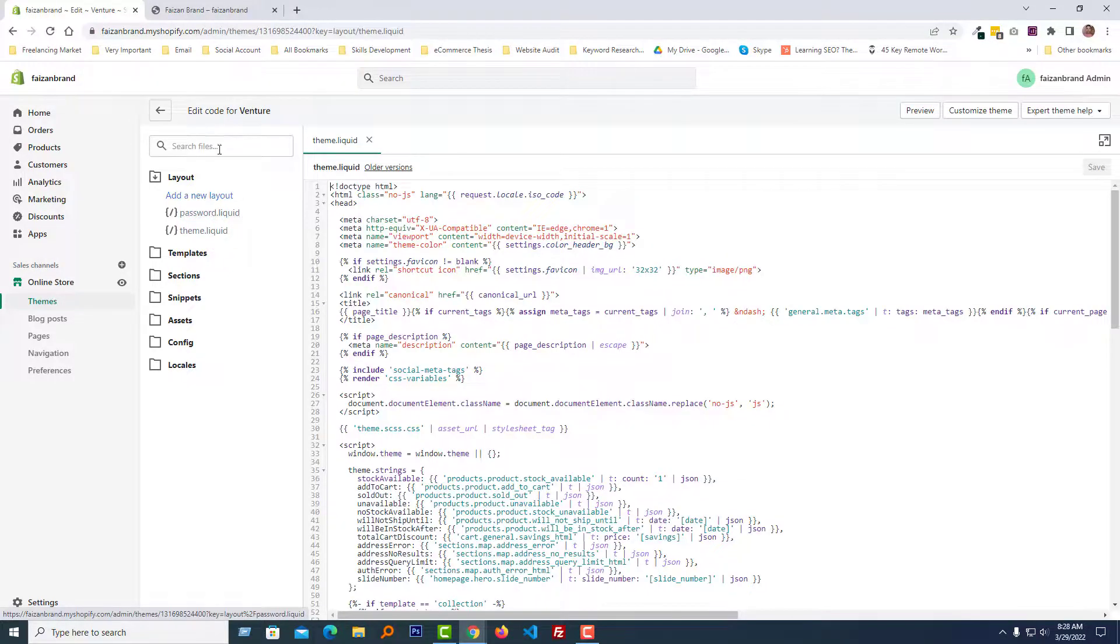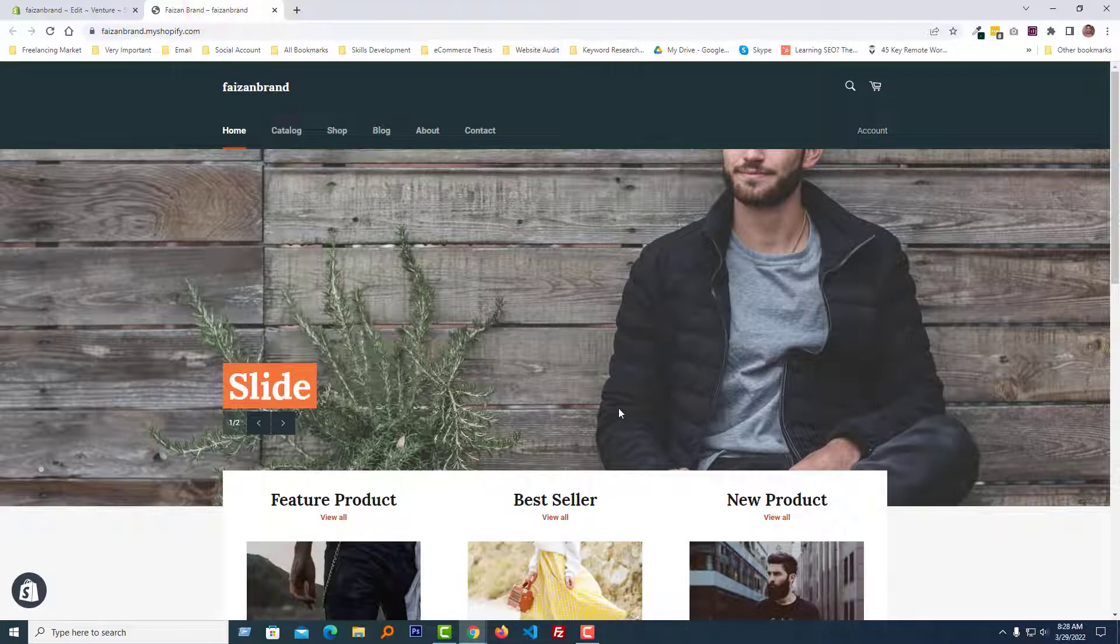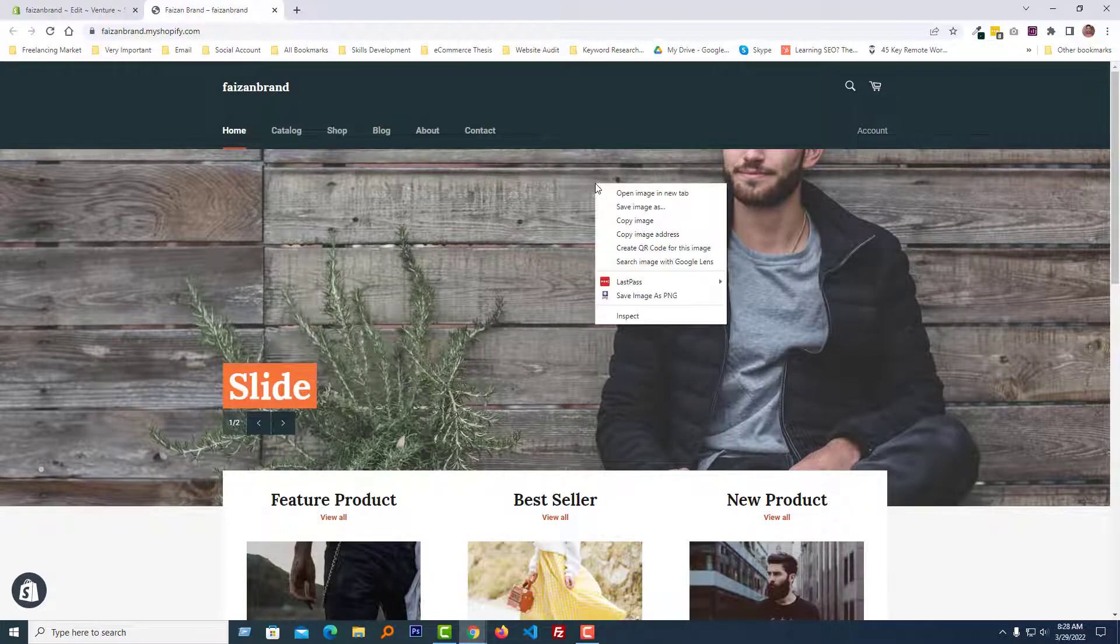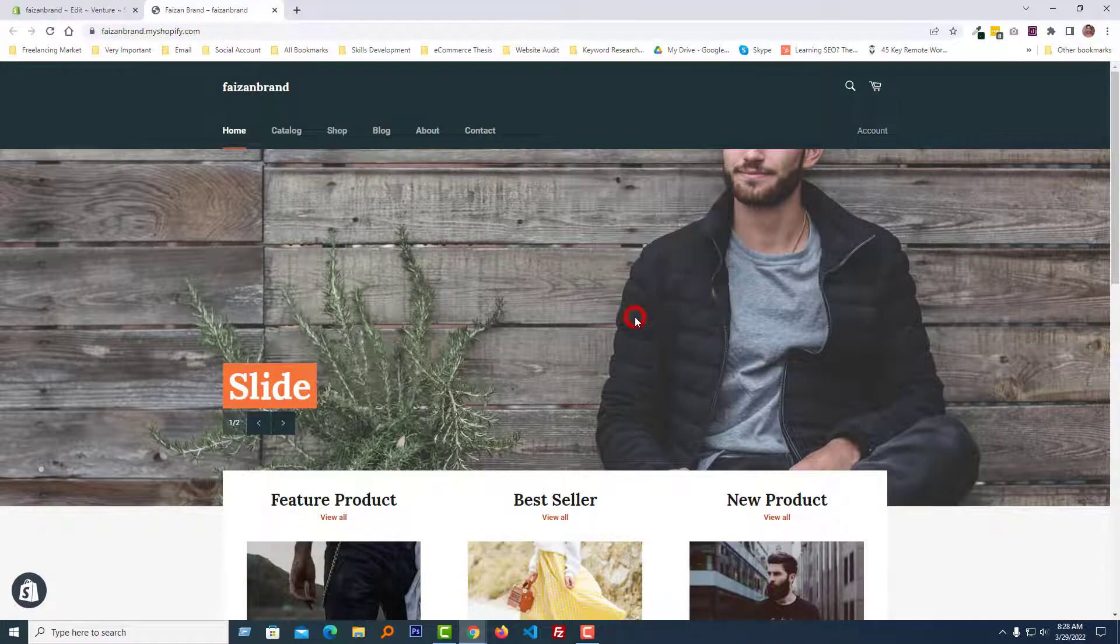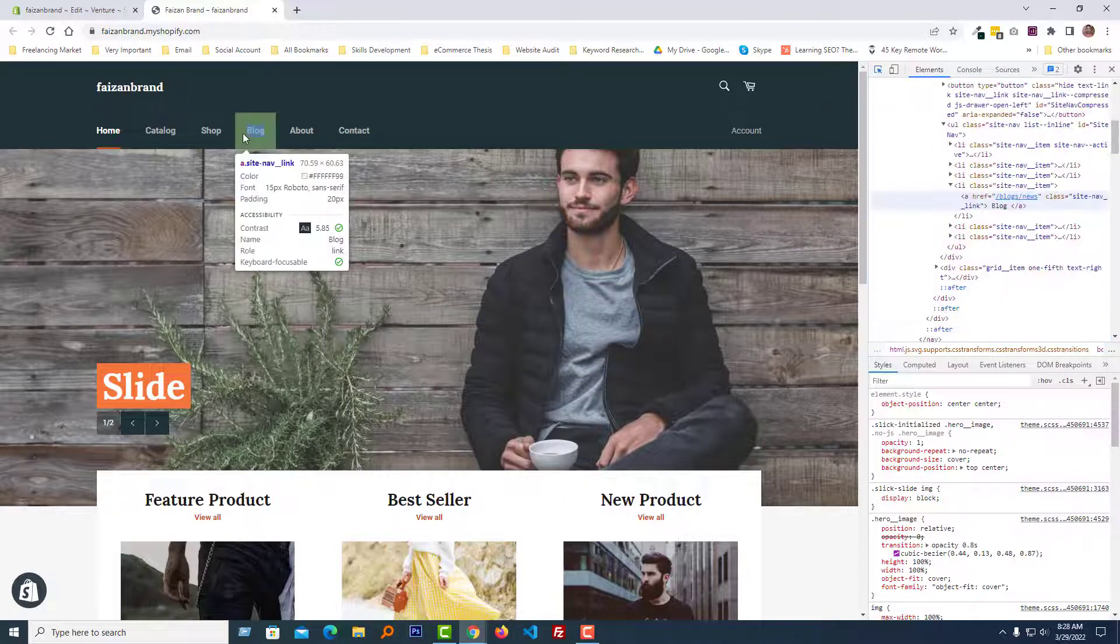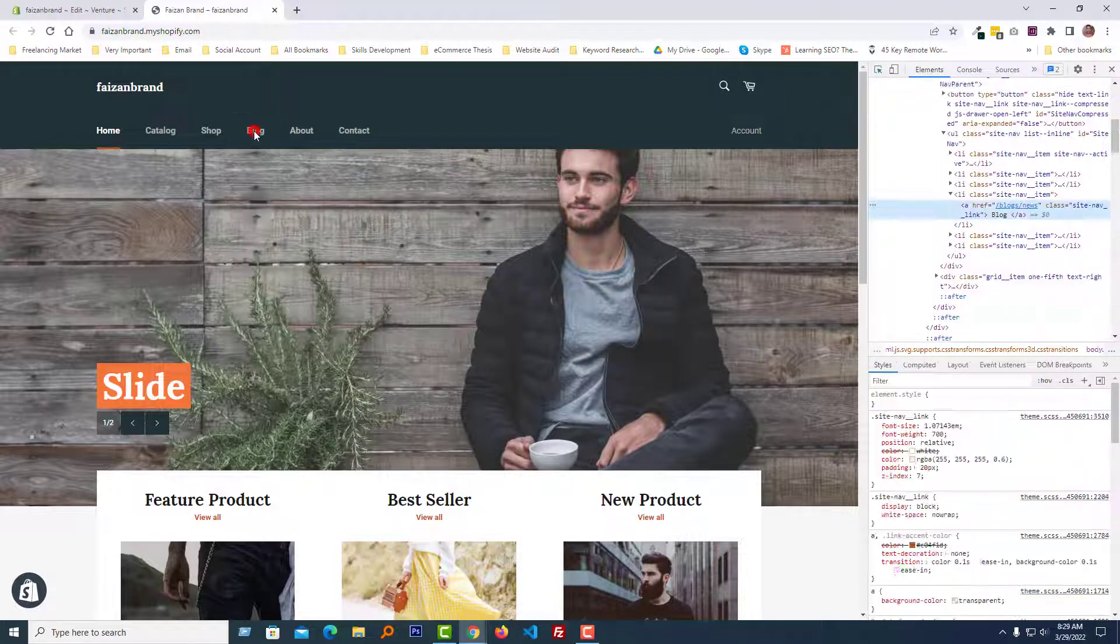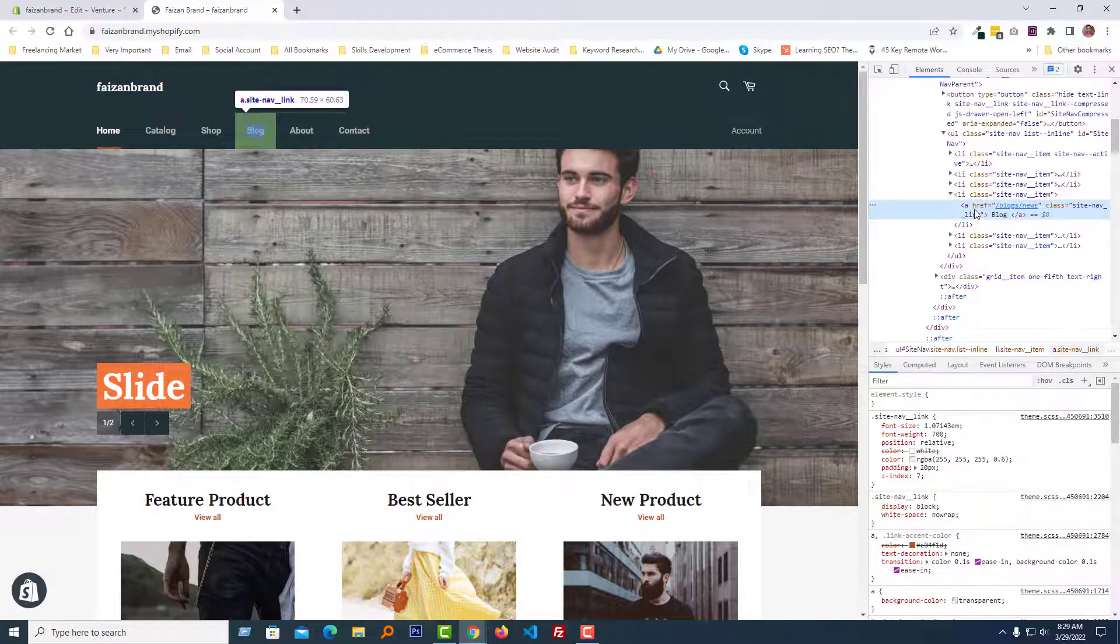Now we're going to our home page. Right-click, select Inspect, click on the element selector, then click on menu item link. Look carefully - here we have selected